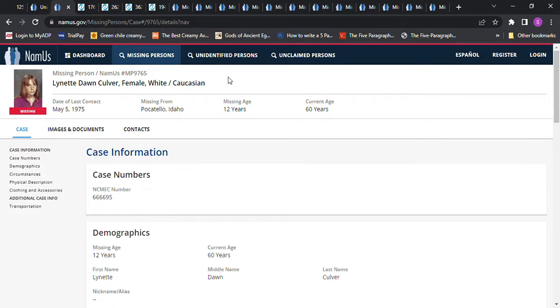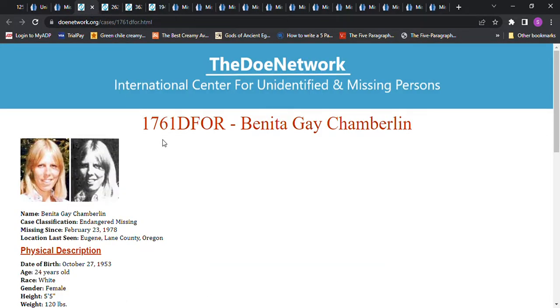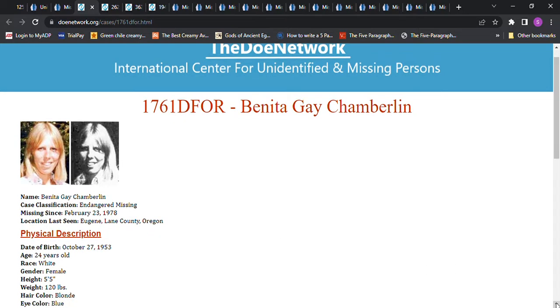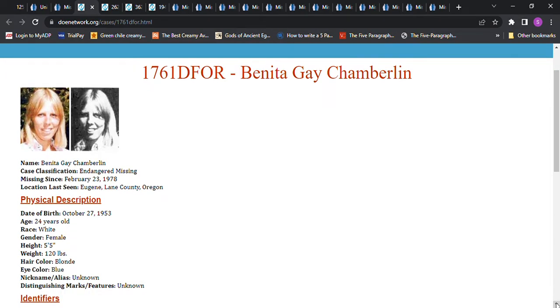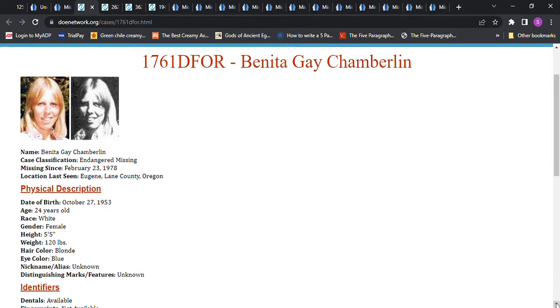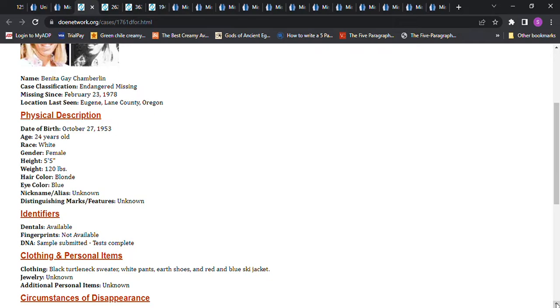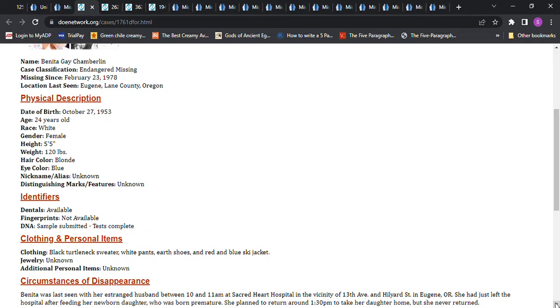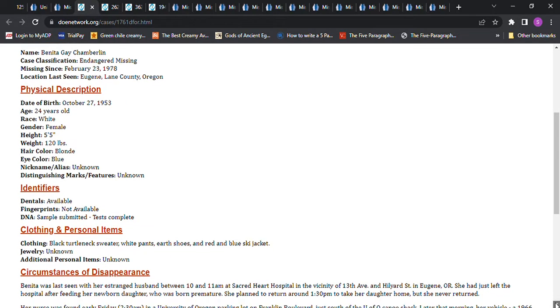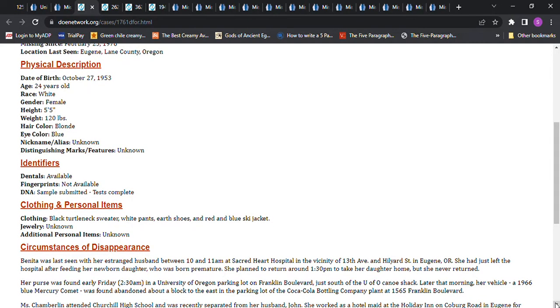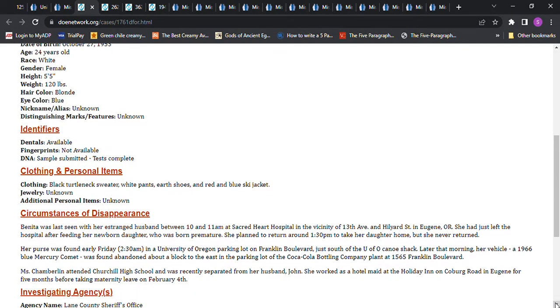We have this young lady, Bonita Gaye Chamberlain. She's been missing since February 23, 1978, from Eugene, Oregon, Lane County. She was 5'5, though, 120 pounds, 24 years old. Blonde hair, blue eyes. I'm not sure if her height is exact or if she had a driver's license and all that. She had just had a baby, allegedly, they said. She just had a newborn daughter who was born premature.